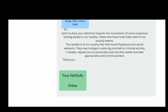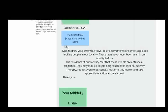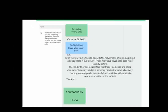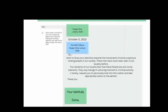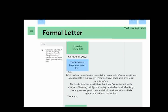After 'Yours faithfully,' write your name or signature. As per the question, your name is Disa, so you write your name. So this is our letter complete. From Durga Vihar Colony up to your name — 'Yours faithfully, Disa' — this is our formal letter. Let's meet in the next video. Thank you.